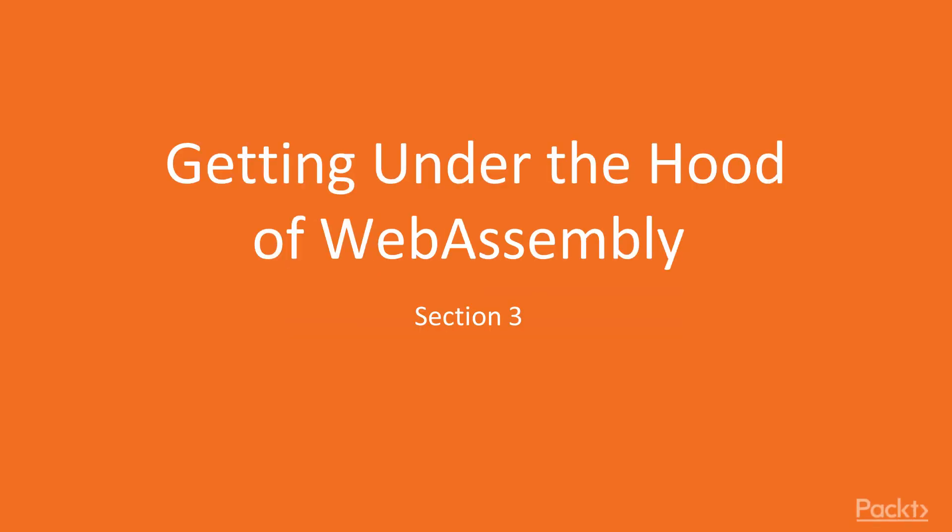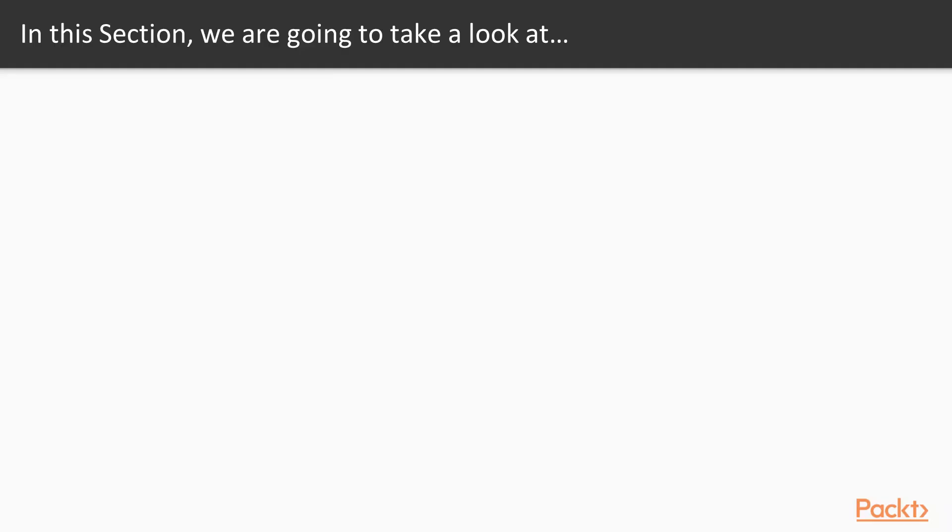Welcome to Section 3, Getting Under the Hood of WebAssembly. In this section, there are five videos.